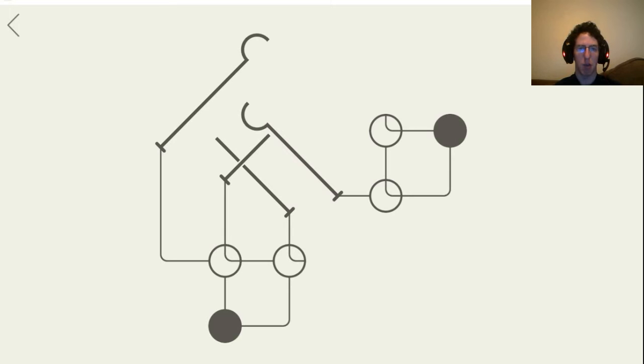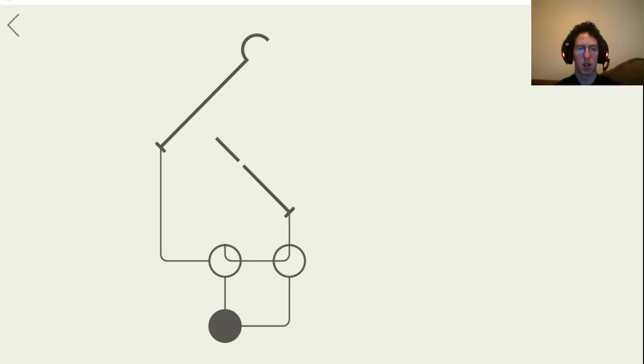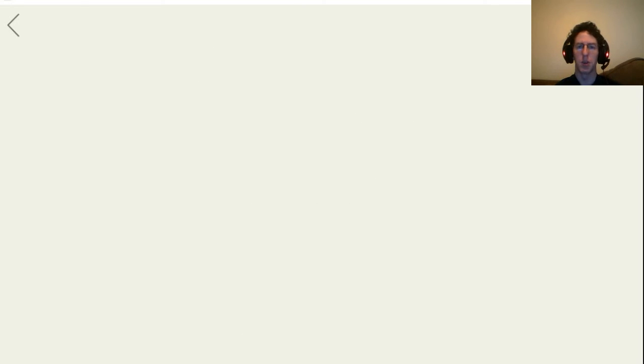See I can't pull this hook here because it would catch on this nail over here which I can pull now. Okay now I can pull this one.